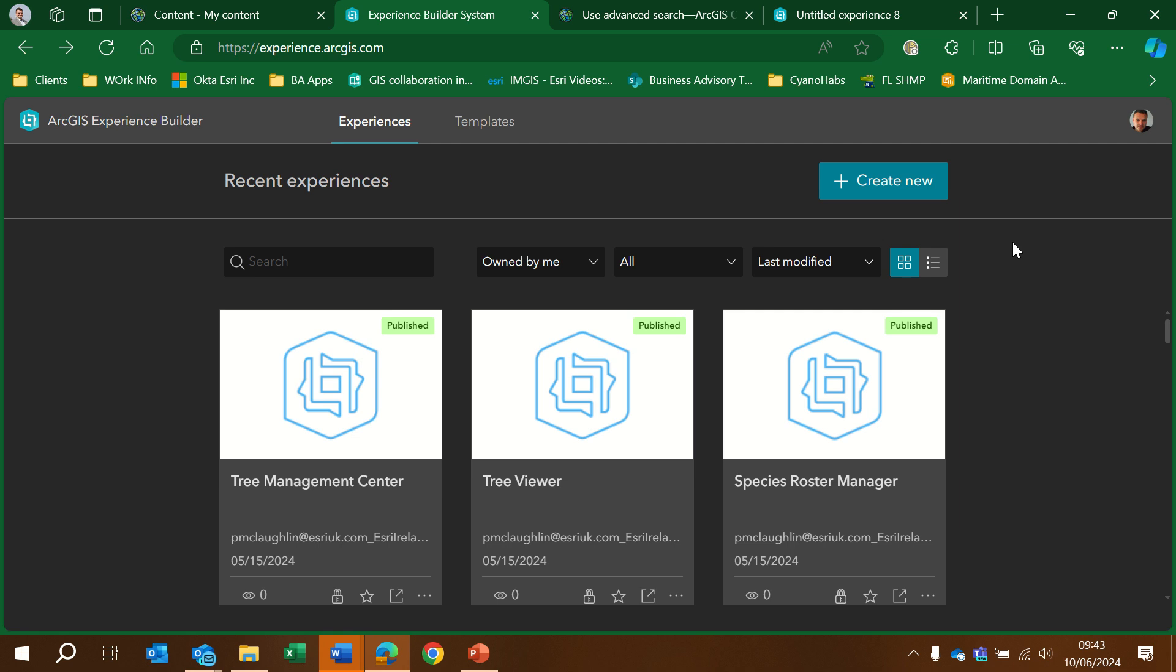Hiya! I'm going to show how to create a web experience using the Experience Builder App in ArcGIS Online. We're going to use this video to show how we can configure the Add Data widget.